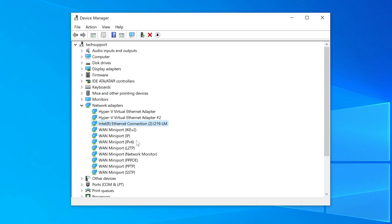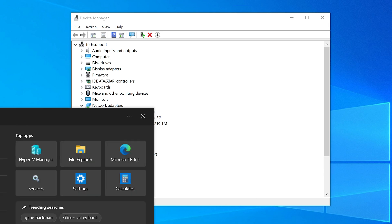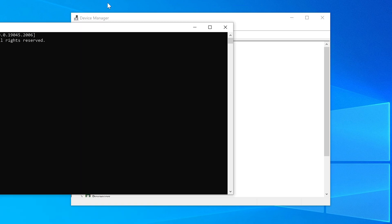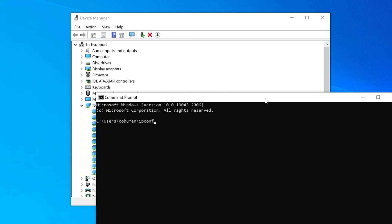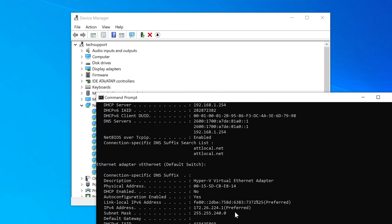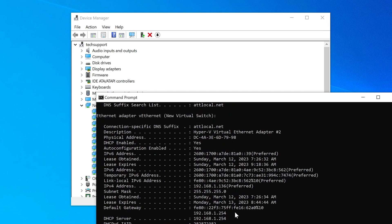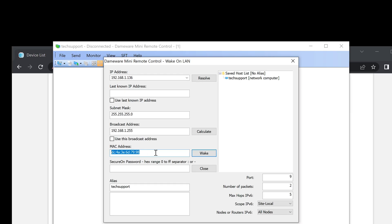To verify, I'm going to run CMD on the remote Tech Support computer and type 'ipconfig /all.' Scrolling up, I can confirm the MAC address matches — it ends with DC:4A...79-98 — which is the same address we used. Note that MAC addresses can be formatted differently: sometimes with colons, sometimes dashes, and in DHCP you may enter it as one continuous string without any separators.